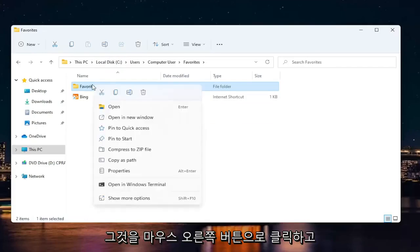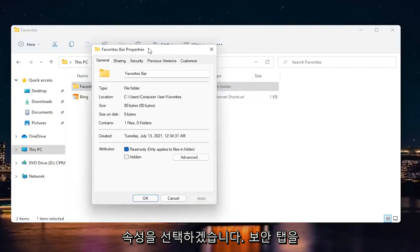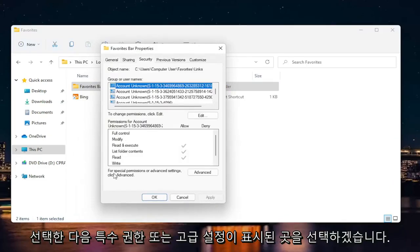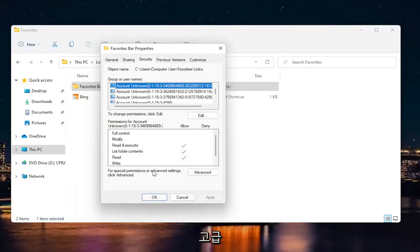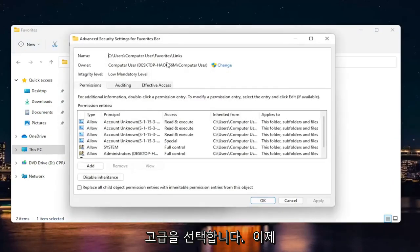Right-click on it and select Properties. Select the Security tab, and then where it says 'for special permissions or advanced settings,' click Advanced. Go ahead and select Advanced.